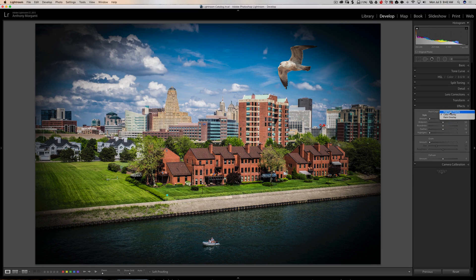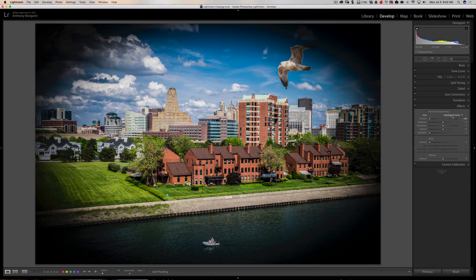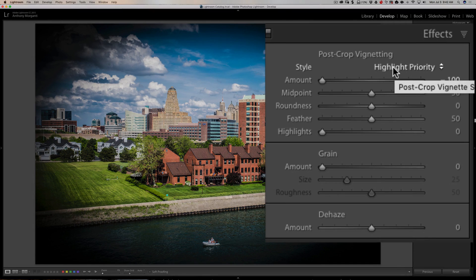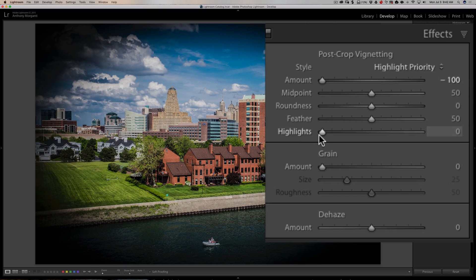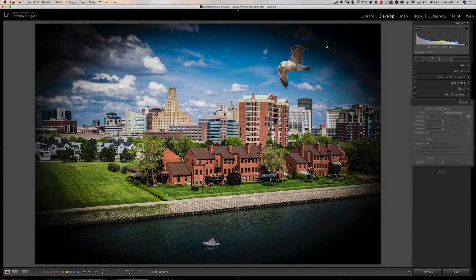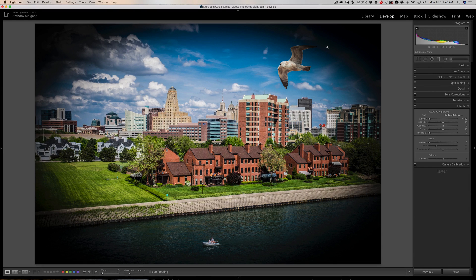One thing you'll notice with both of these first two styles, that this highlights slider is active. And what that is, is if you have something very bright on the outside of the image, it may not look natural for it to have a vignette.